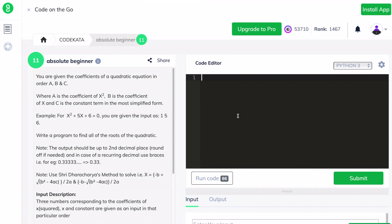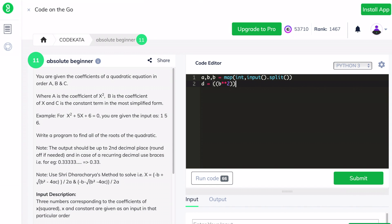To begin with, we declare three variables a, b, c in order to obtain the coefficients for this quadratic equation. The formula for finding the root of a quadratic equation is minus b plus or minus root of b squared minus 4ac divided by 2a. Since it mentions plus or minus, we have to derive two equations and print two outputs. We formulate d as the common part of the equation.